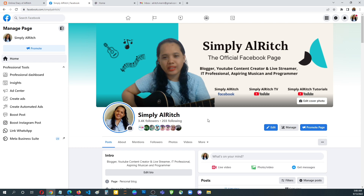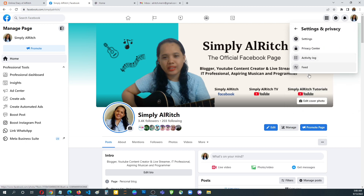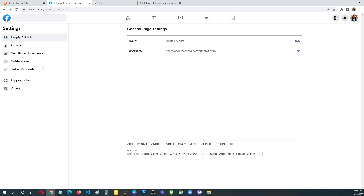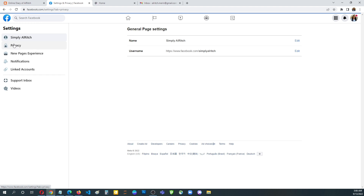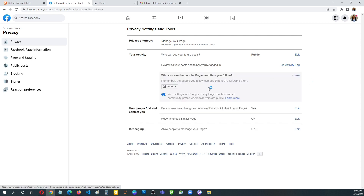So how to not display this — you can just go to the settings, click your profile account, then click Settings and Privacy, then Settings. I'm using the new pages experience, so go to the Privacy section. You can find the equivalent of this when using the classic page. Then go to 'Who can see the people, pages, and lists you follow', click Edit, and then choose 'Only Me'.